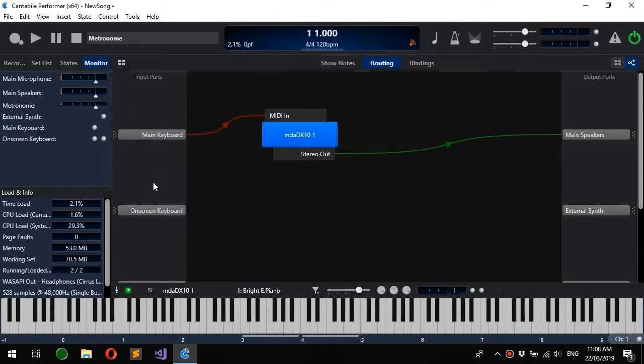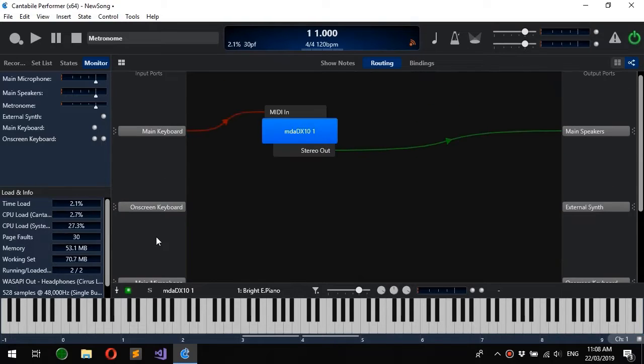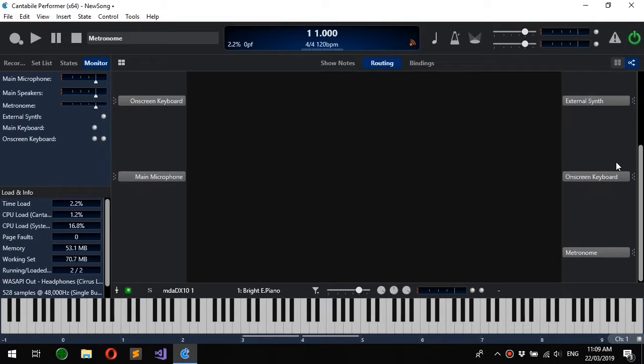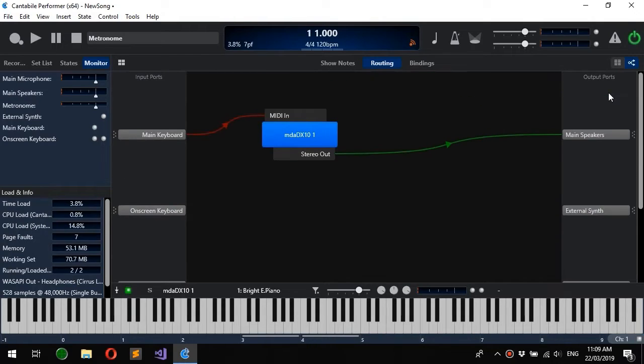On the left we've got the input ports area which represents all the MIDI and audio inputs to this song, and we've got the outputs which represents all the MIDI and audio outputs available to this song.